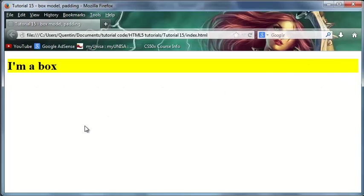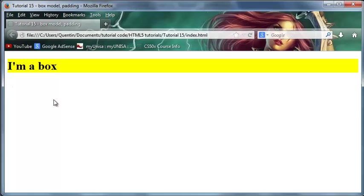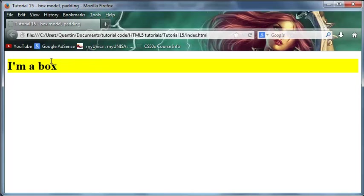Right now we've only filled in the background color of this box, but there are four different parts to this box. The first part is the content, which is the writing inside this box. Then there is a second part called the padding, and the padding is the space around the outside of our content but still inside of this yellow background.